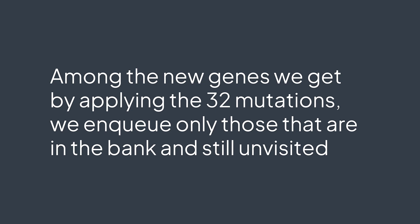Then again, we dequeue, we try the 32 mutations, and enqueue unvisited genes that are in the bank. And so on and so on, until we either find the end gene or the queue becomes empty. All that while keeping track of how many mutations we needed to reach the actual state.